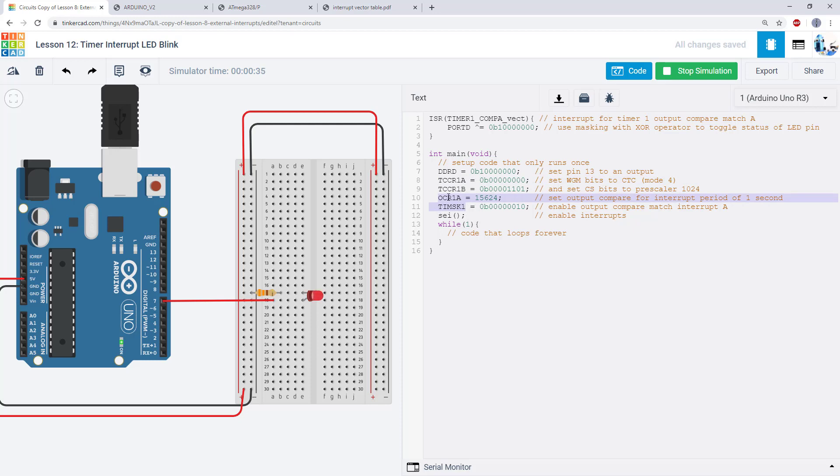So let's talk about what these registers do and how we can use them to set up and enable a timer interrupt.